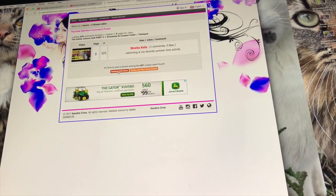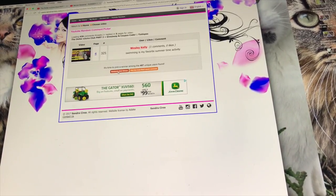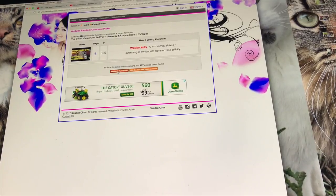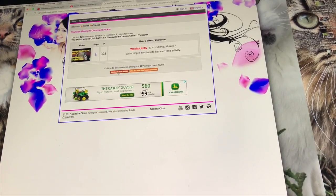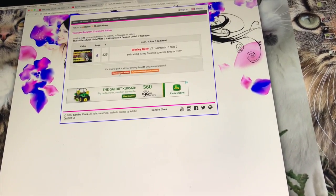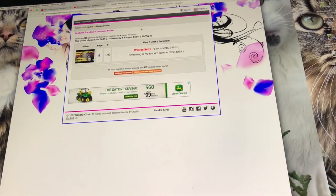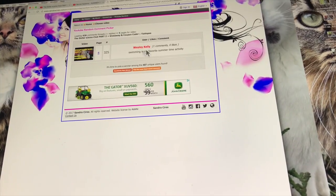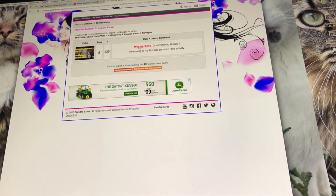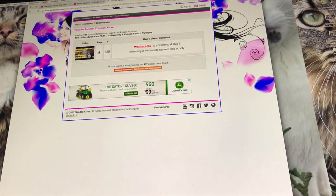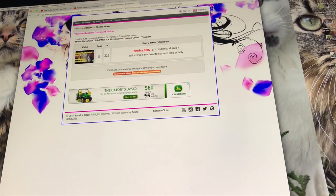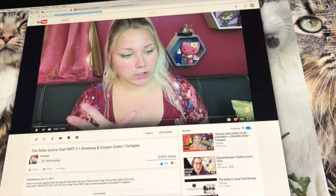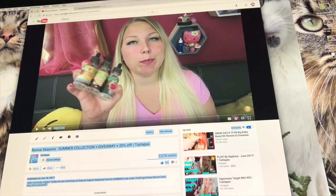Aha, Wesley Kelly. Swimming is my favorite summertime activity. Me too. So, make sure to check back on this original comment. I will be replying to you, Wesley Kelly. And then, so we're done with that one.